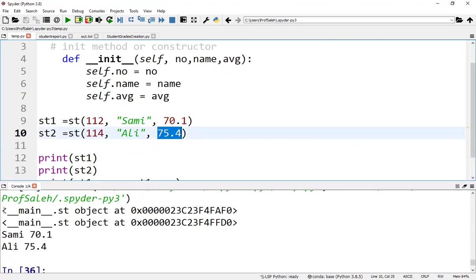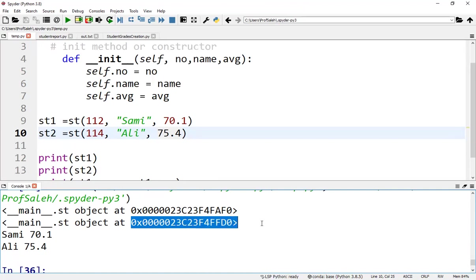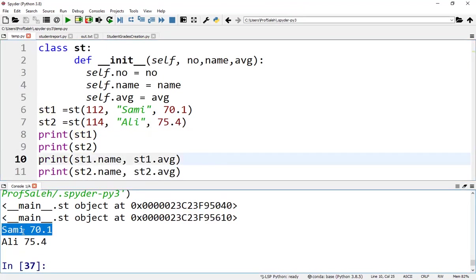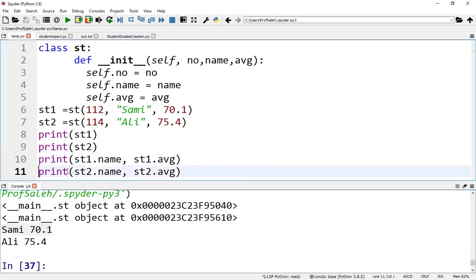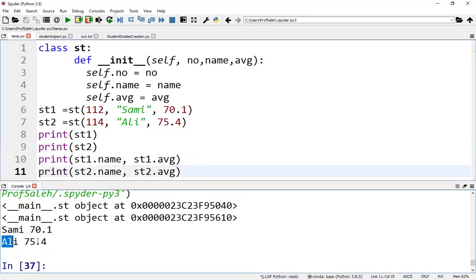When we run the program, as you can see, the two instances of the class student are stored in different memory locations. According to the print statements, we'll see 'Sami' 70.1, and 'Ali' 75.4.